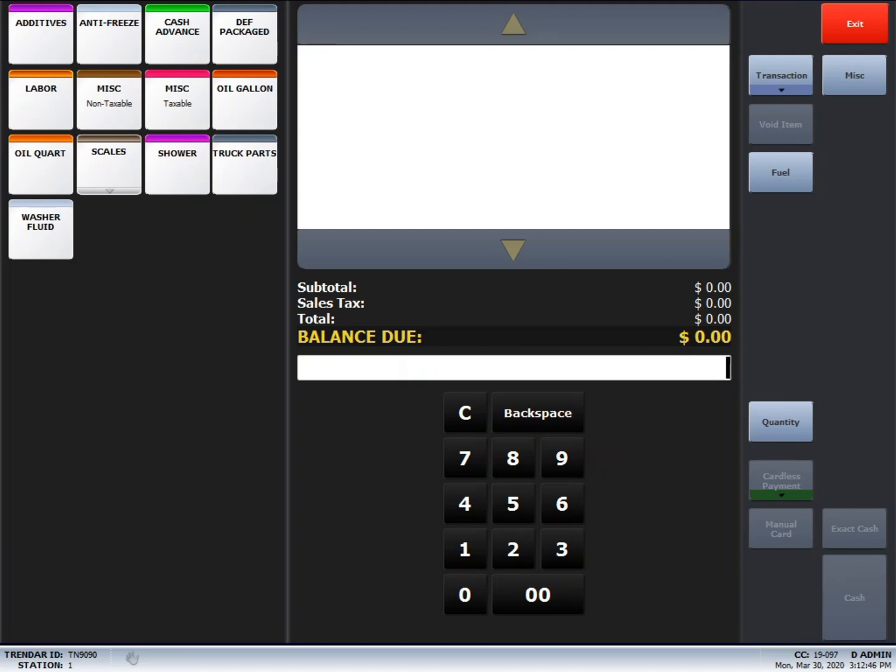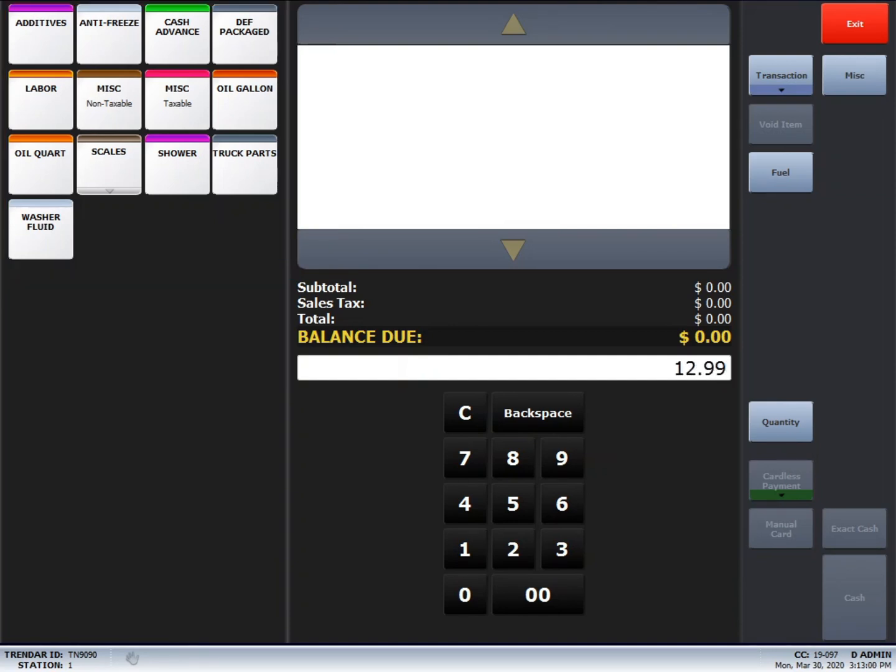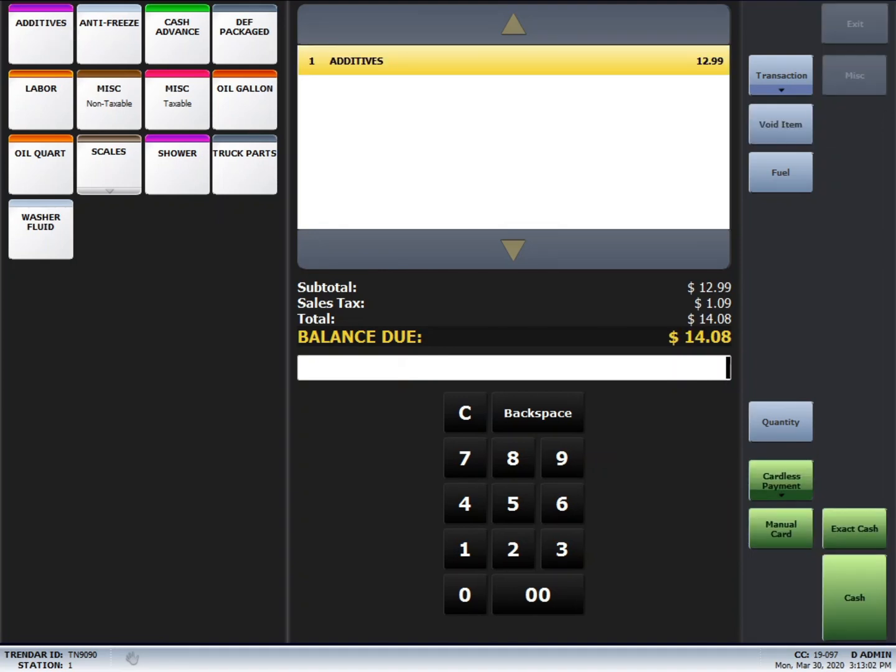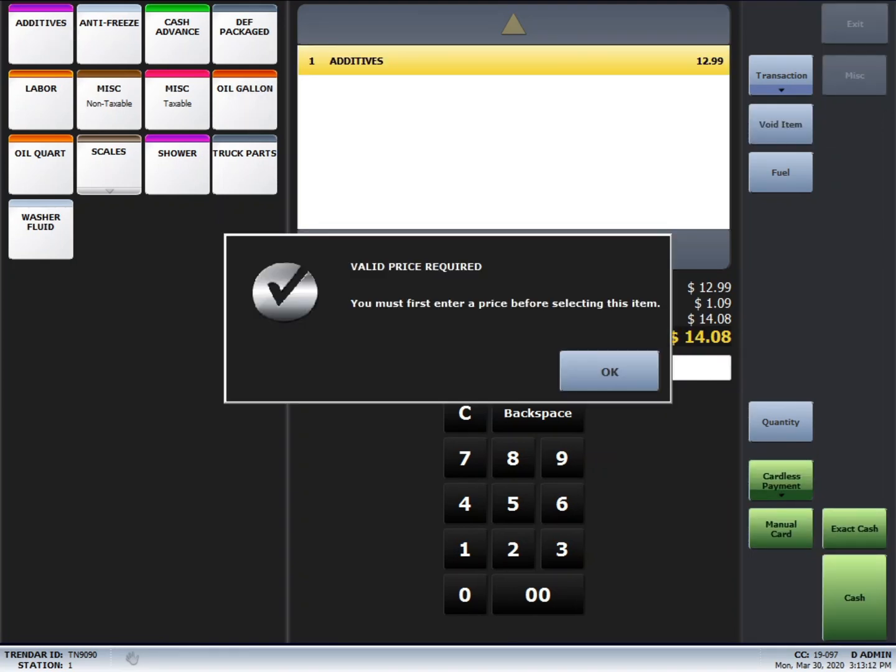The buttons on the left-hand side of the screen are generic department buttons. They do not have a price assigned to them. So, what you will do is, in order to use those, you just type in a price and then press the button. If you press the button before you enter a price, you'll notice that it will give you an error and tell you you need to enter in the price first.